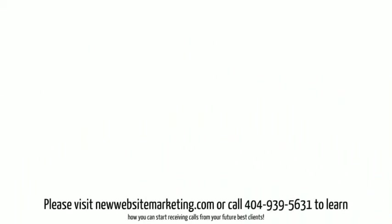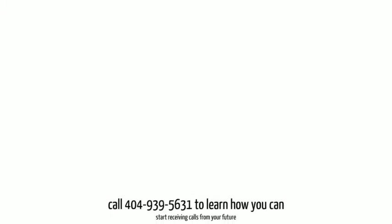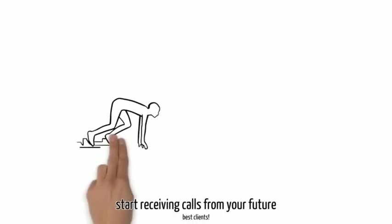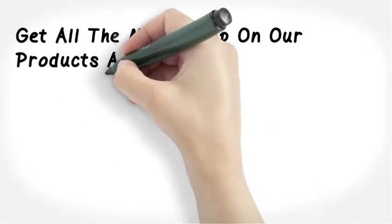Please visit newwebcitymarketing.com or call 404-939-5631 to learn how you can start receiving the best results today.